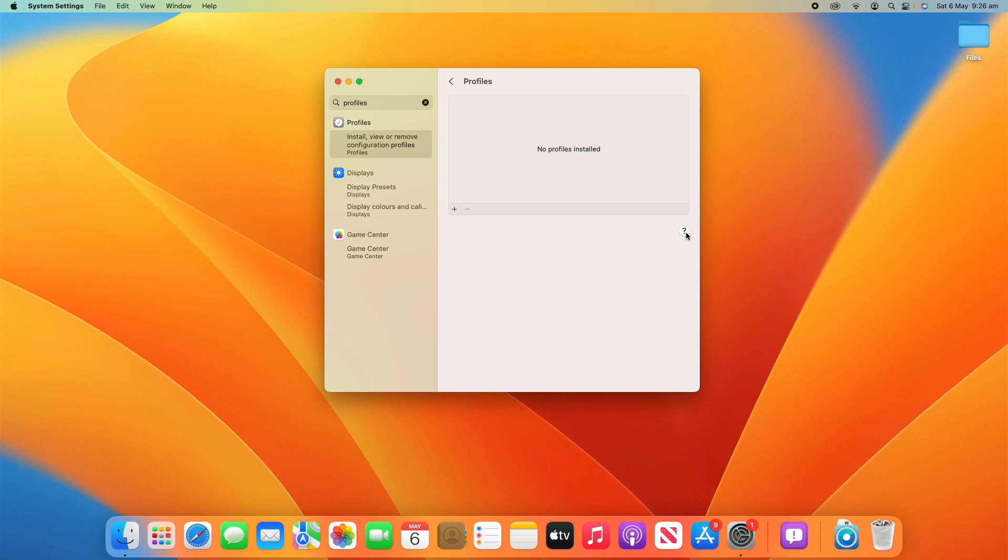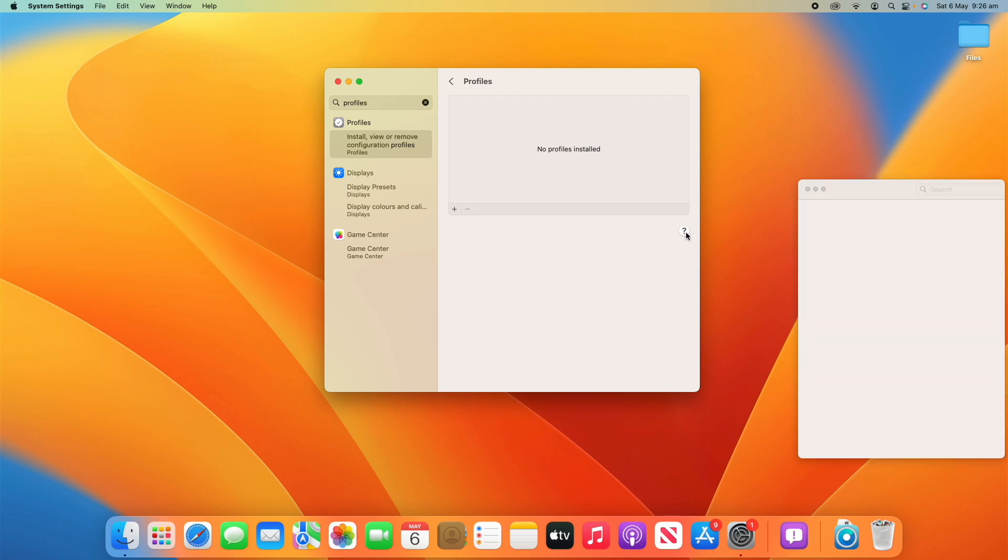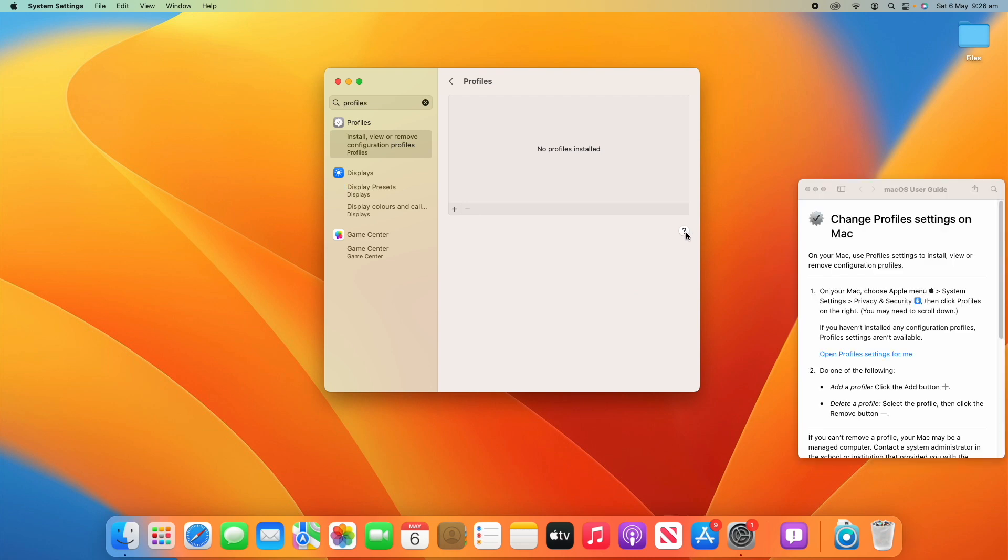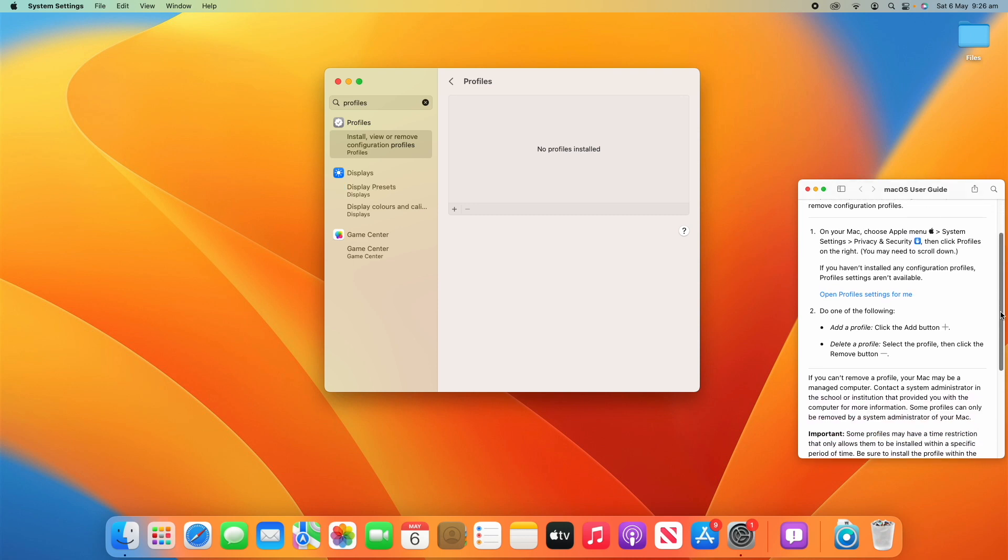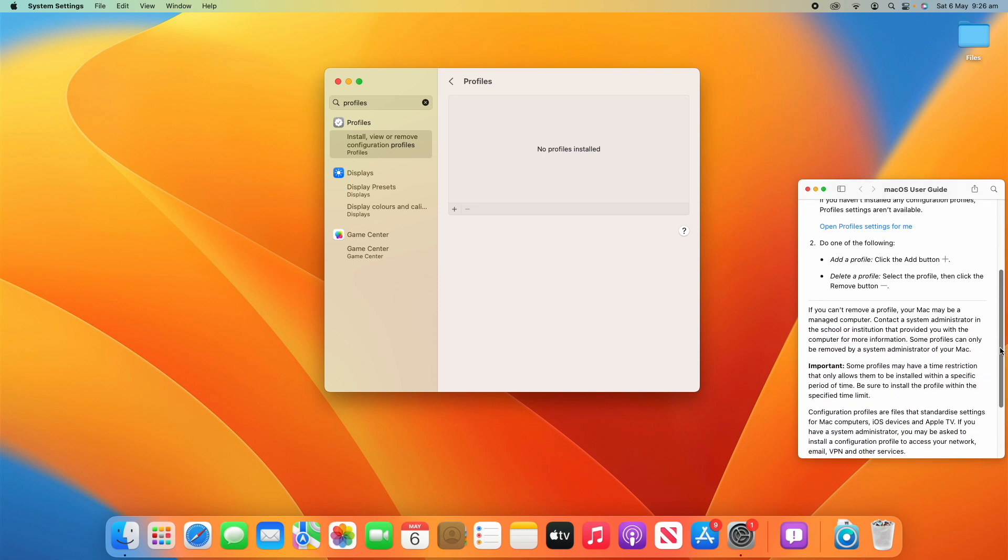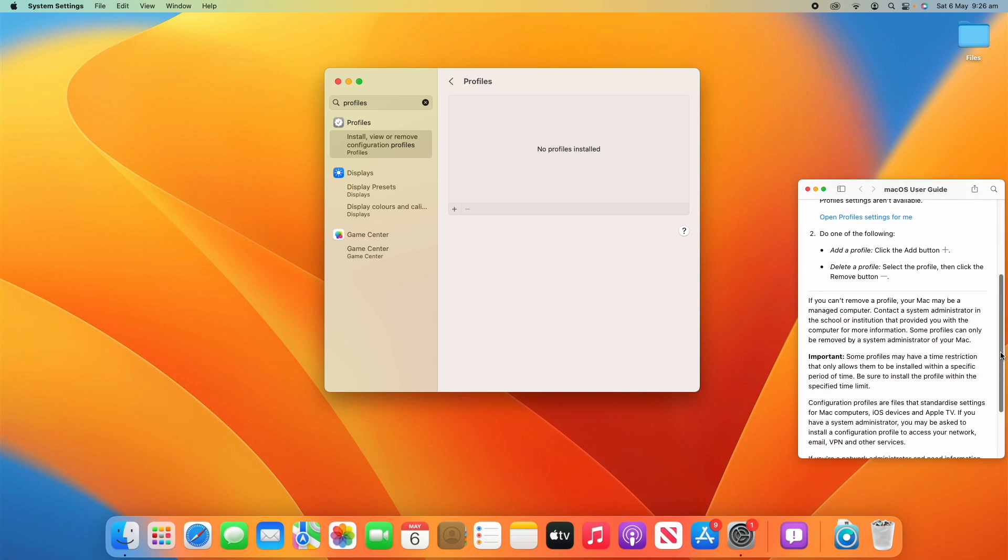If you want to find out more, there's a little question mark here about changing profile settings. It essentially talks about what I've already done.